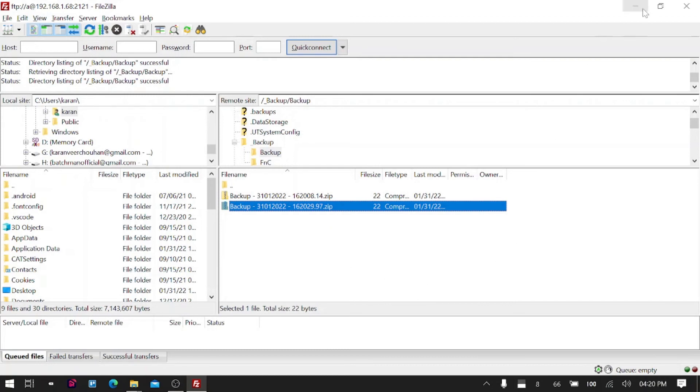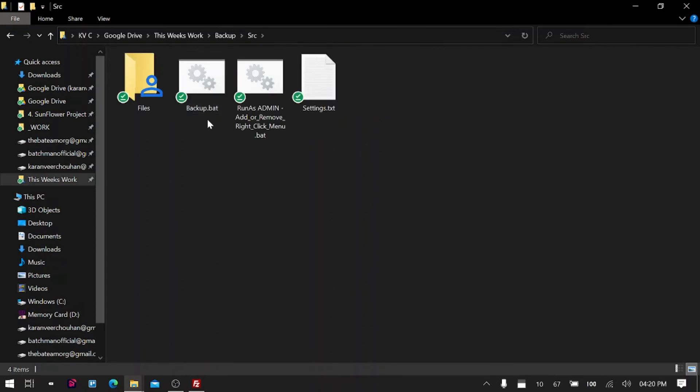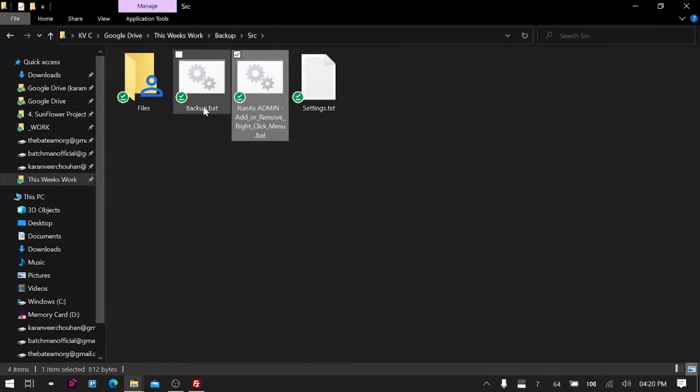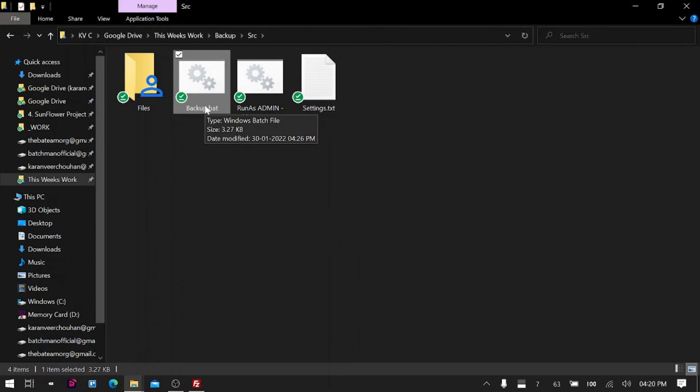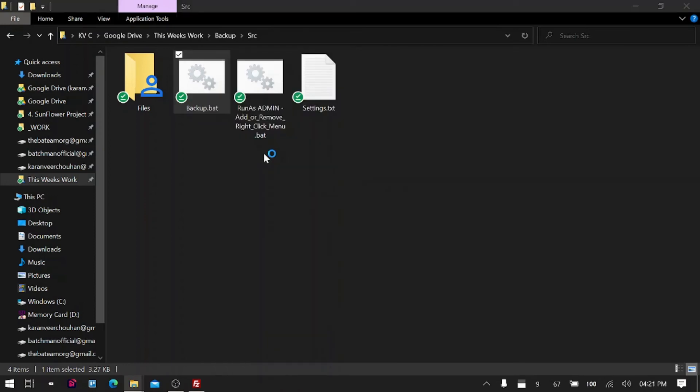But in the end, if you want to update anything or modify anything, you have to come here. And if you want to remove it from your right-click, you can just run this file again and then select option two. Yeah, let's talk about the code slightly before we proceed.